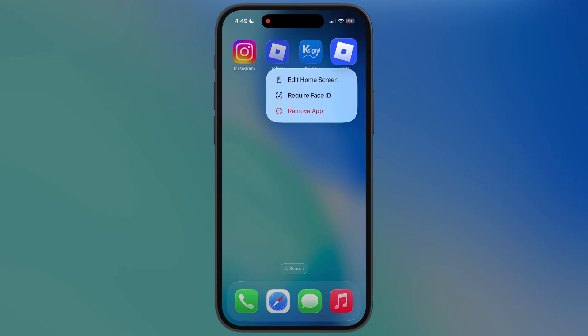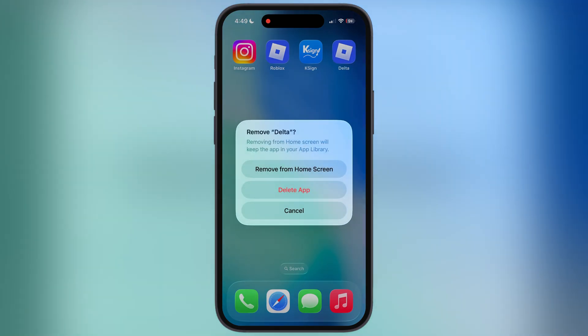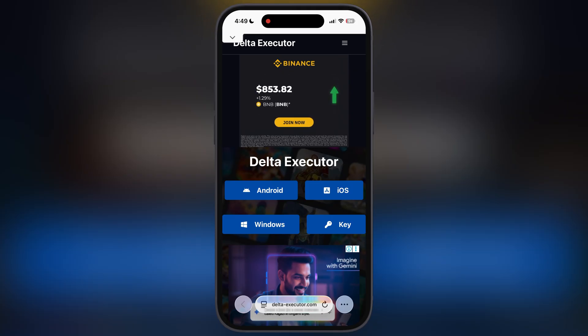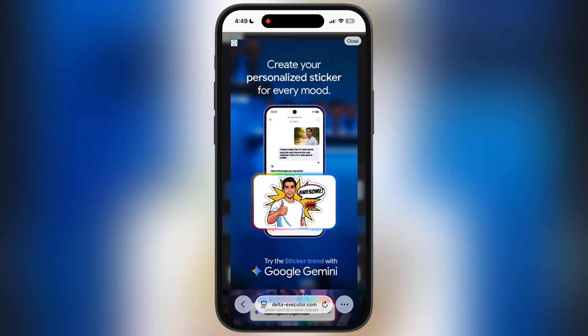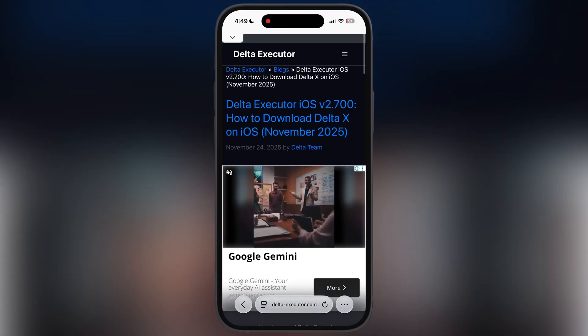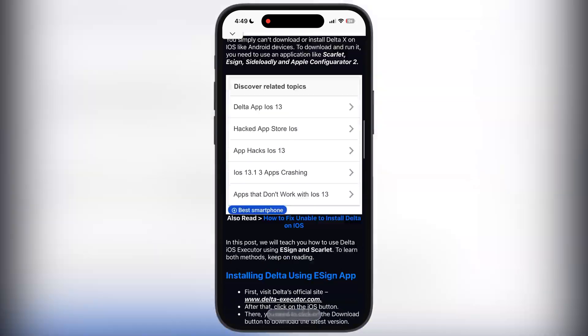First thing we have to do is delete the old Delta Executor from your iOS device. After that, visit the Delta Executor official website — the link is provided in the description.